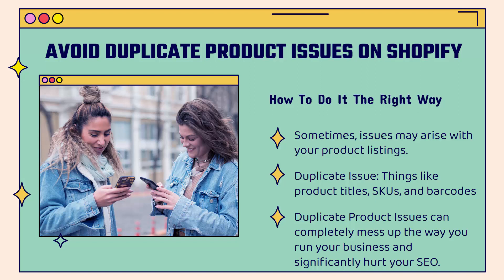Sometimes issues may arise with your product listings, things like duplicate product titles, duplicate SKUs, duplicate barcodes. Maybe you copied over a product, but you didn't publish the right one. Manual error, right? Lots of different reasons why your product listings can kind of get out of whack. And these issues can completely mess up the way you run your business.